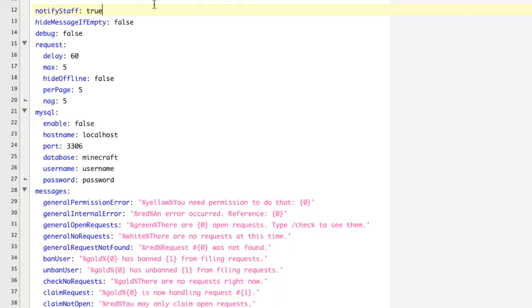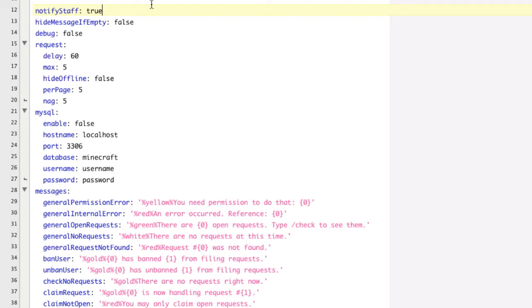Basically, what that means is any staff member... Now, a staff member is a person with the permission node ReportRTS.Mod, I believe, off the top of my head. But any staff member will get notified any time that someone files a mod request. Now, a mod request is when someone does slash mod request. So whenever that happens, the staff will get notified.